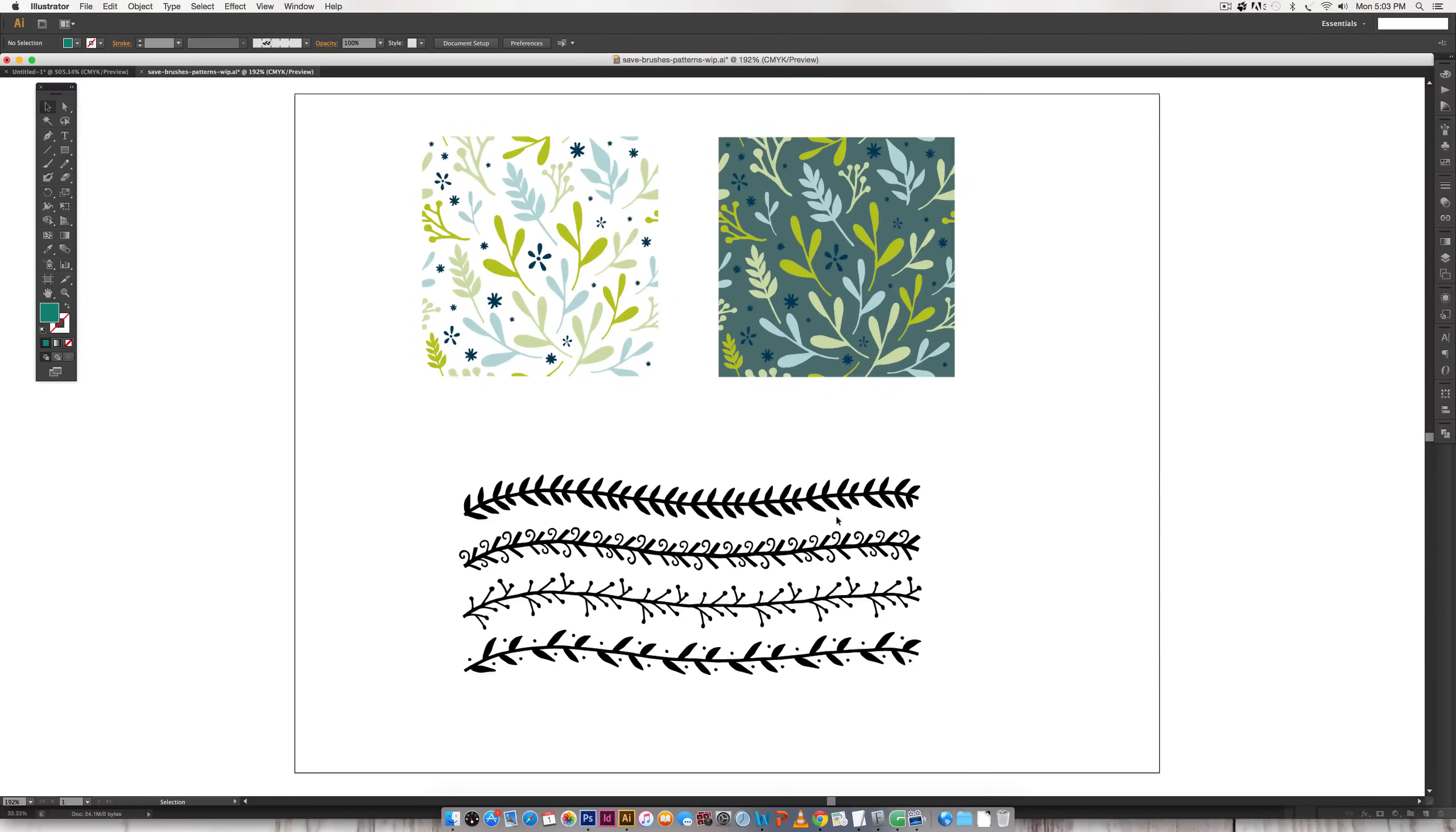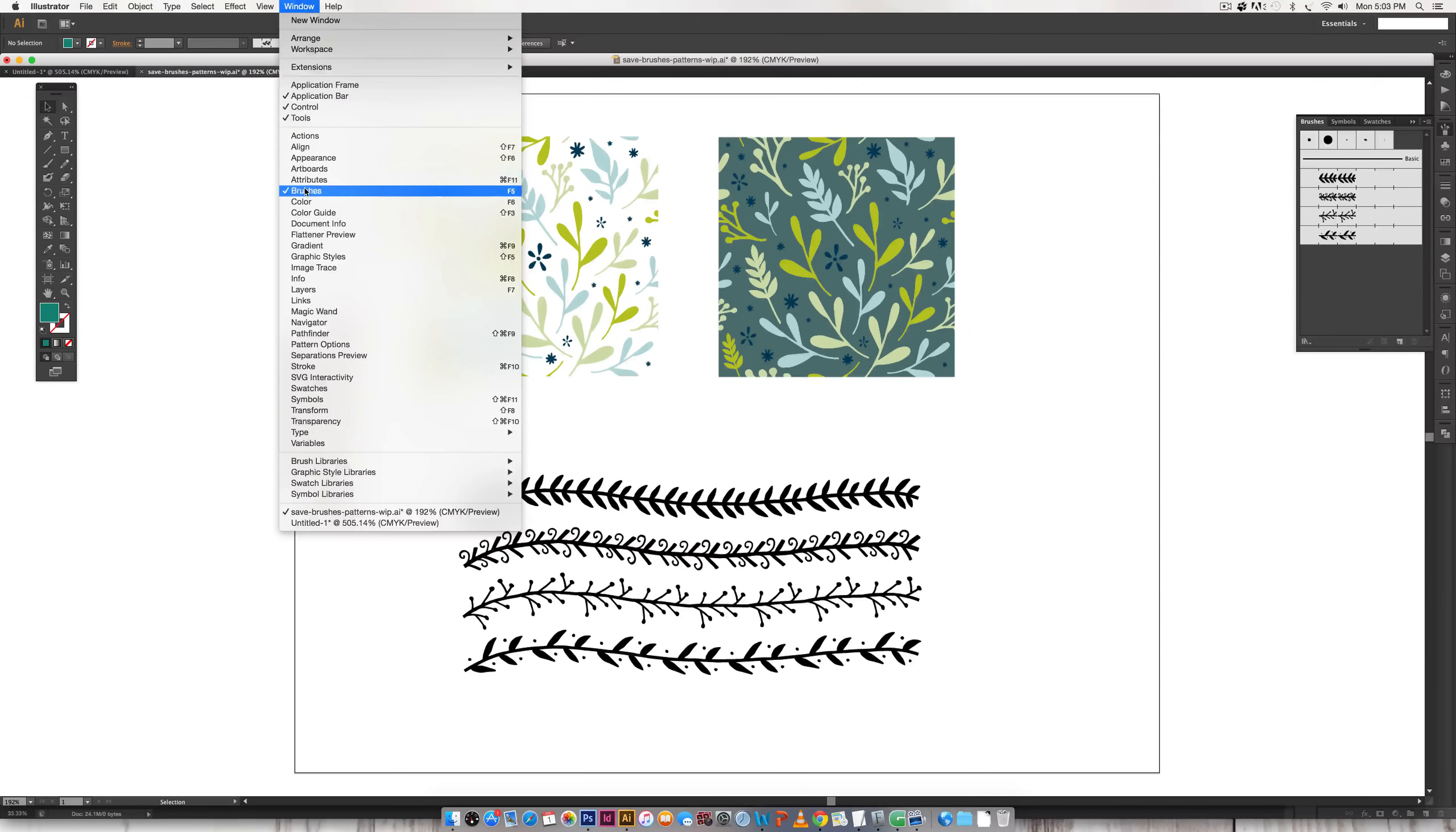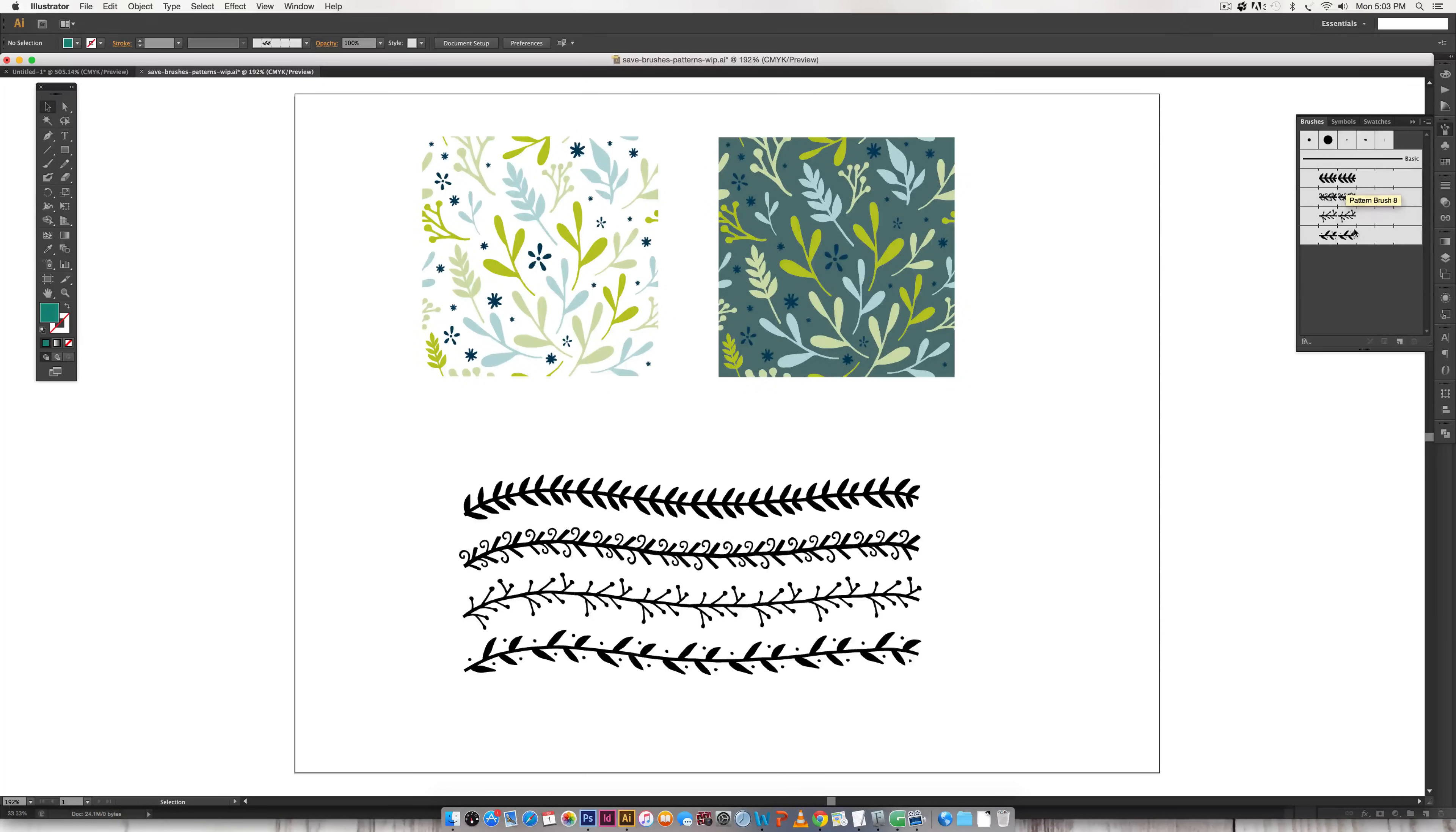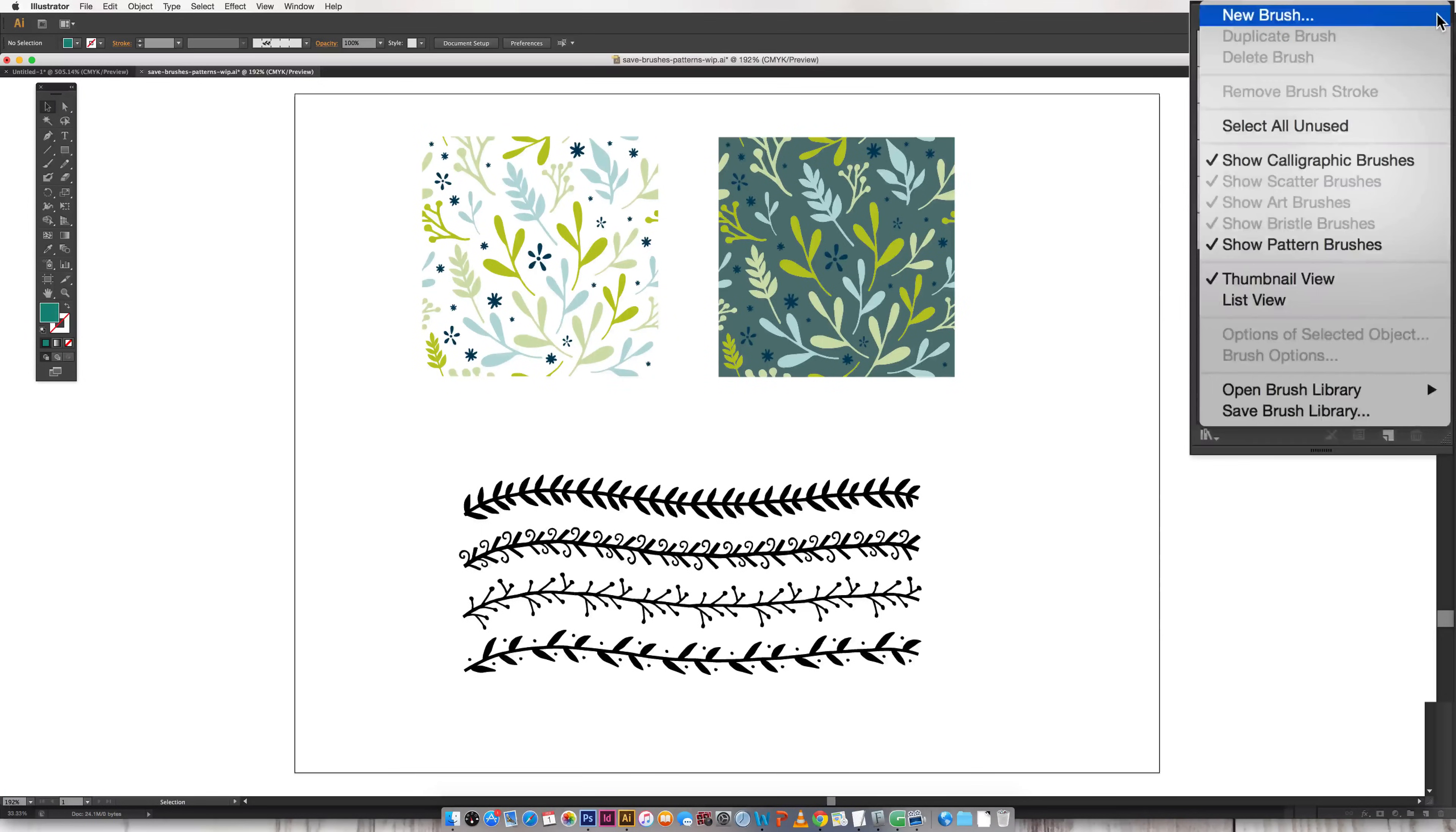Now for our brushes it's very similar but we're working in the brushes palette here and if you don't see this you can get to it by going window brushes. And as you can see I've got the brushes from the pattern brush tutorial and I'm going to go through the same thing.